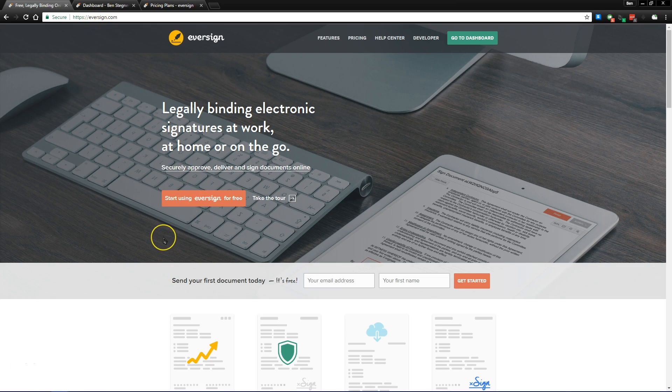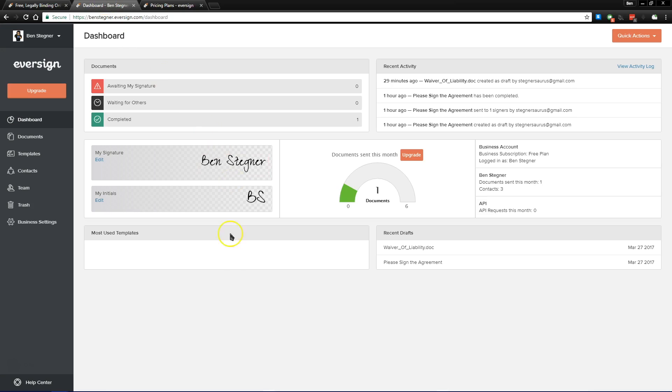Just provide some basic info, like your business's name and address and email address, and you'll be ready to jump over to your dashboard.